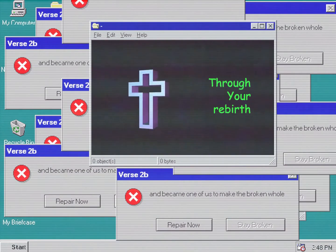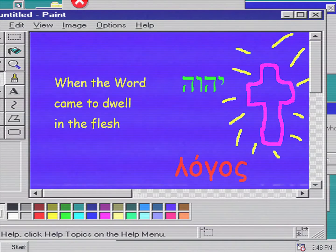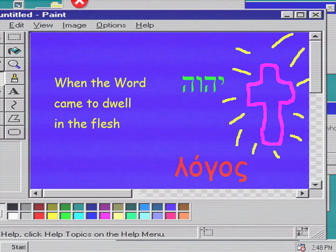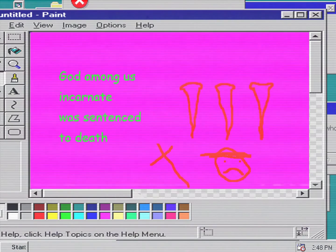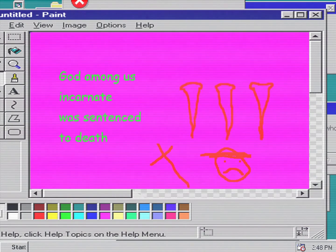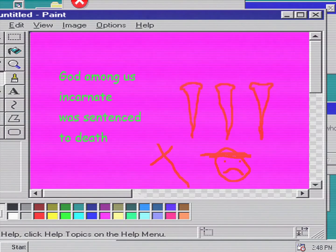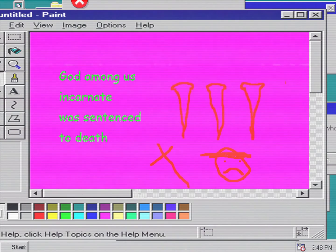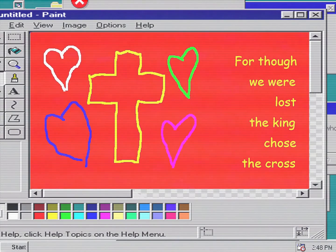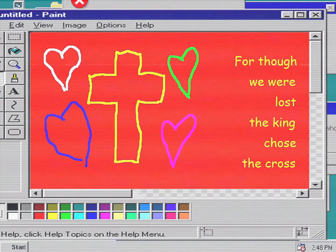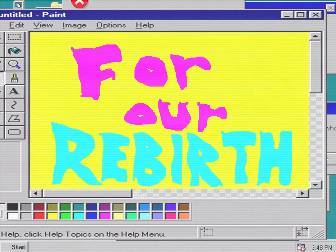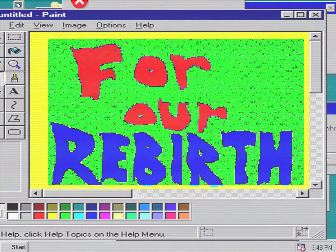When the word came to dwell in the flesh, God among us incarnate was sentenced to death. For though we were lost, the king chose the cross for our rebirth.